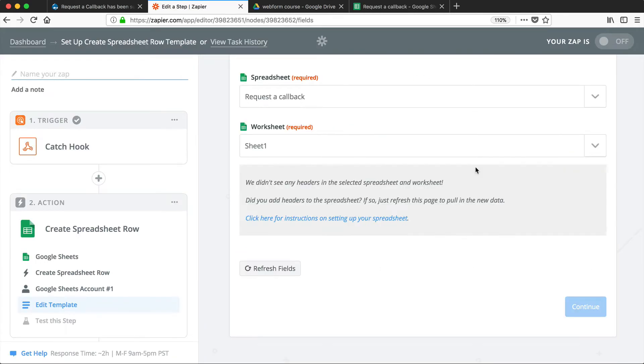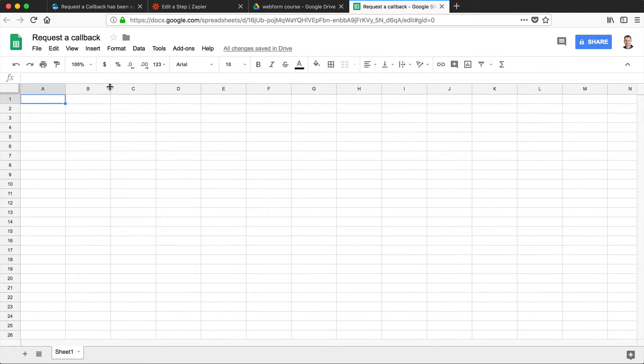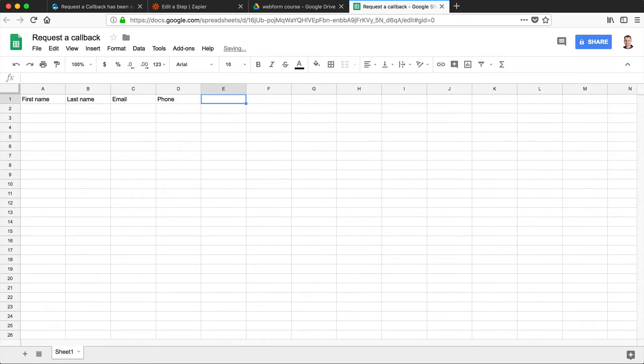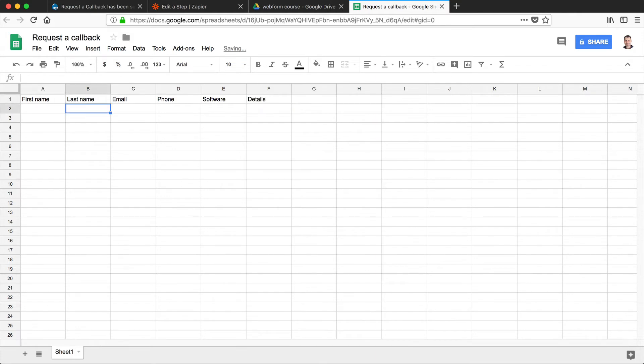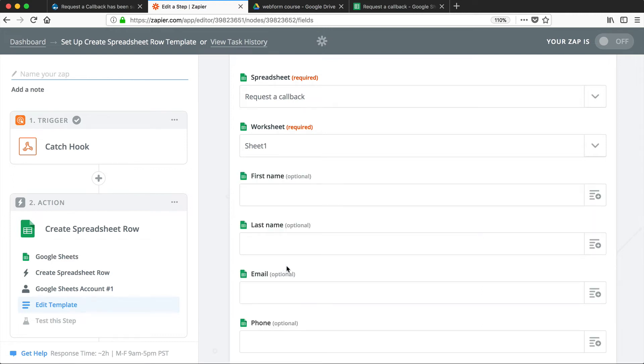So now Zapier is telling us that it can't find any column headers. So if we go back into our Request a Callback sheet, you can see that there's nothing in the first row. Zapier needs a name in each column. So let's start with column A. We'll add in first name, then last name, email, phone, software, and details. Now if we go back to Zapier and click on Refresh, it's seen those headers.